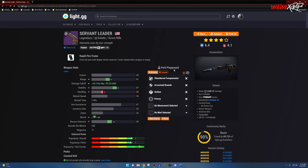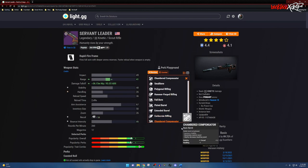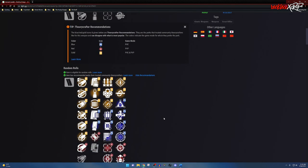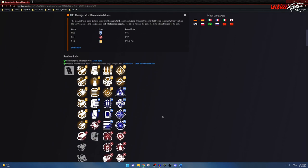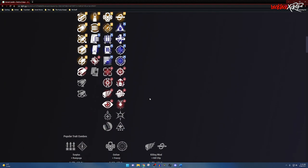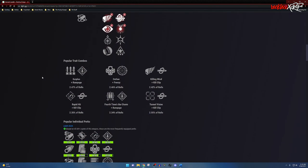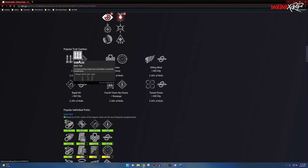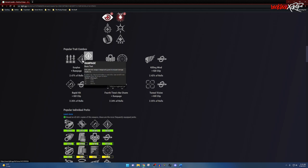You can literally play around with this to determine where your roll is, as well as utilize the Perk Playground to put in your specific rolls for your specific weapon—it does not have to be Servant Leader. Coming down to popular trait combos, this is what people are actually looking for—perks together in order to make the Servant Leader better. The most popular currently is Surplus with Rampage; however, you can use any combination of these.